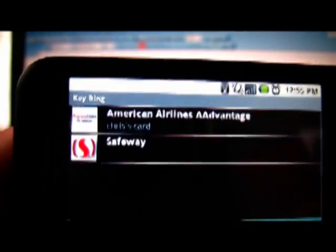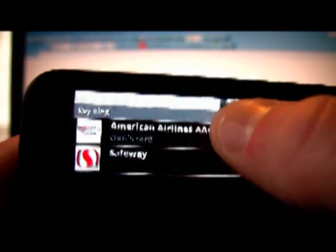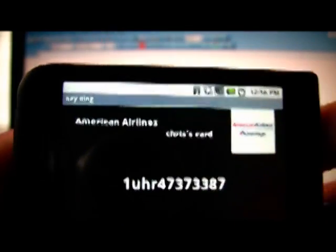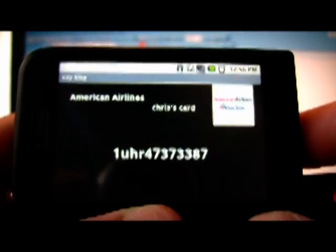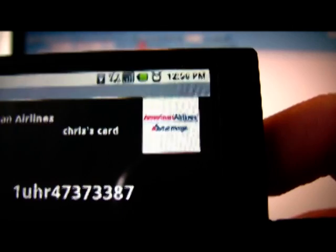It goes to the list view and there's the card you created. Click on the American Airlines card and there's your card number and the American Airlines logo. It's as simple as that.